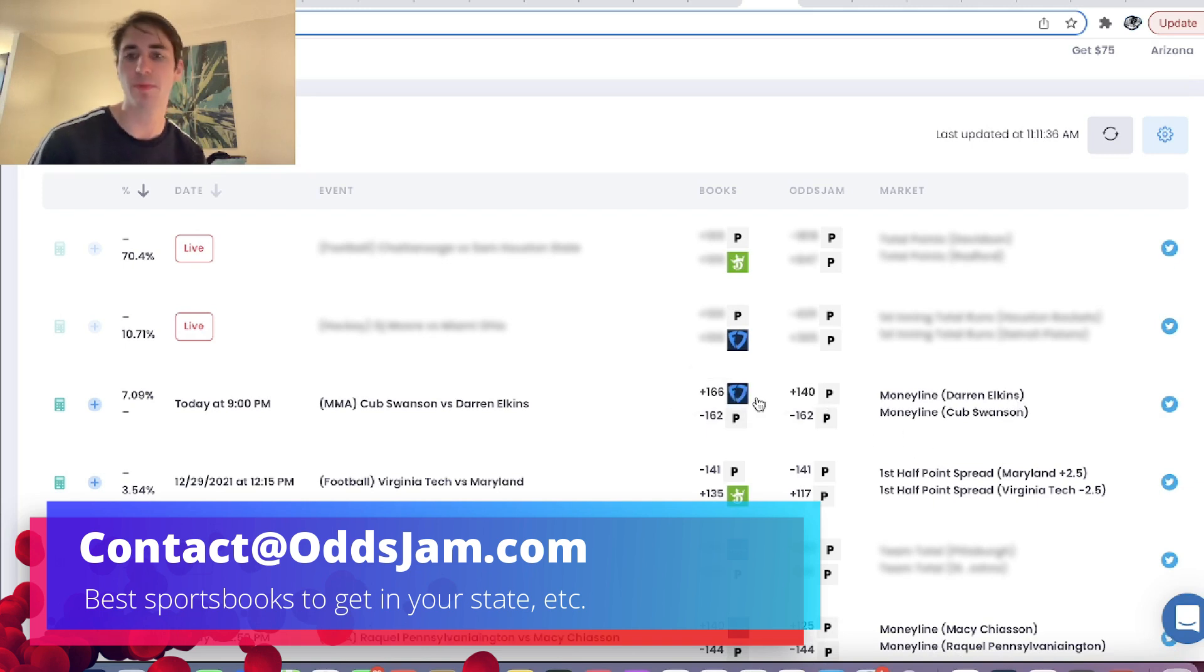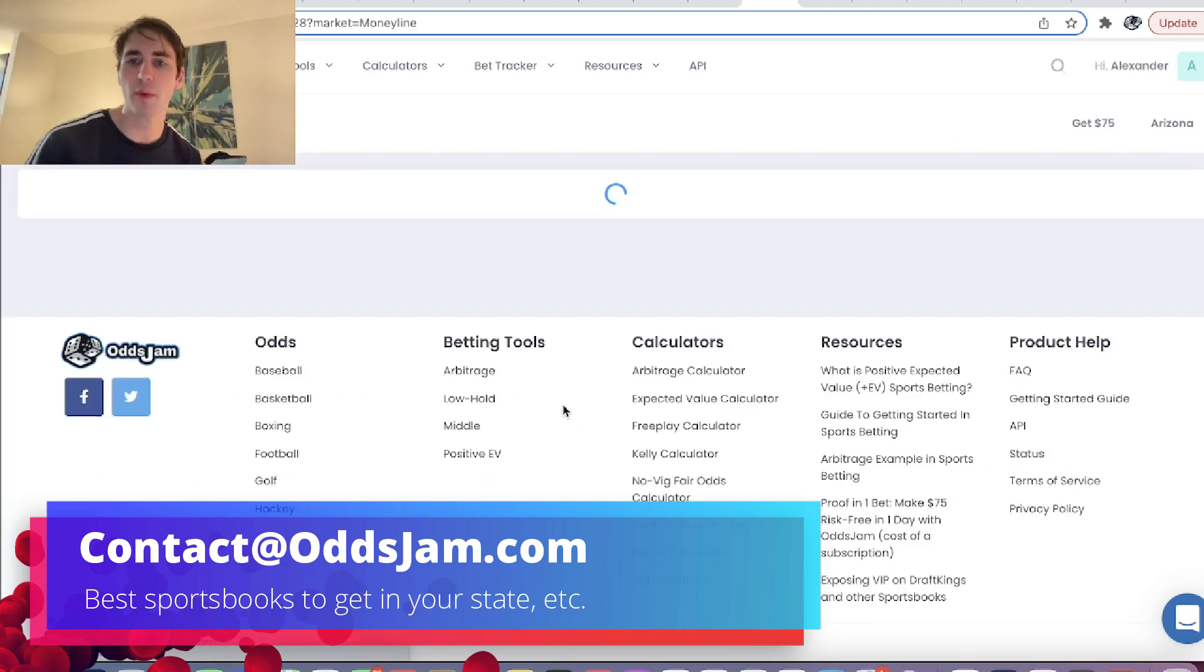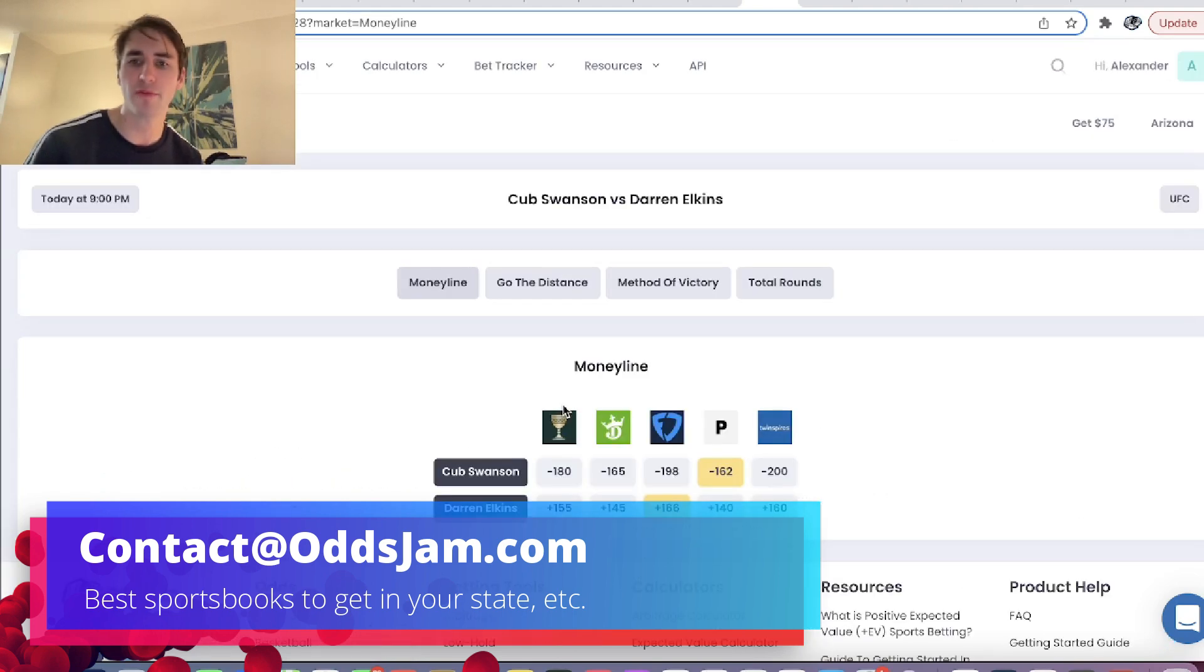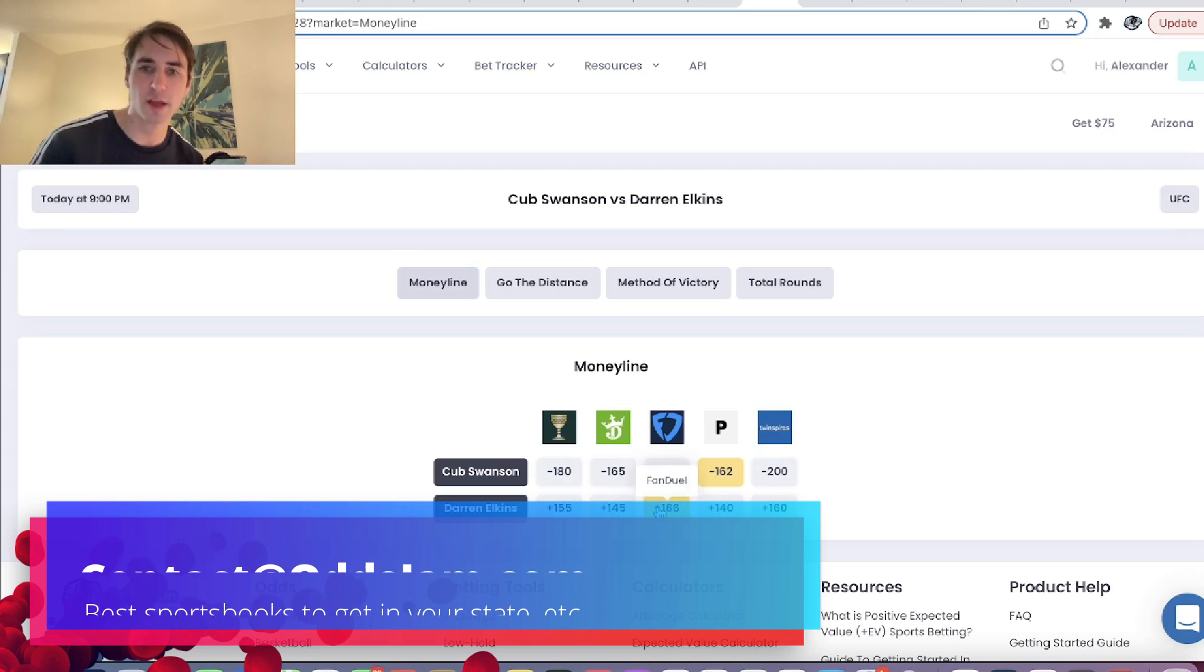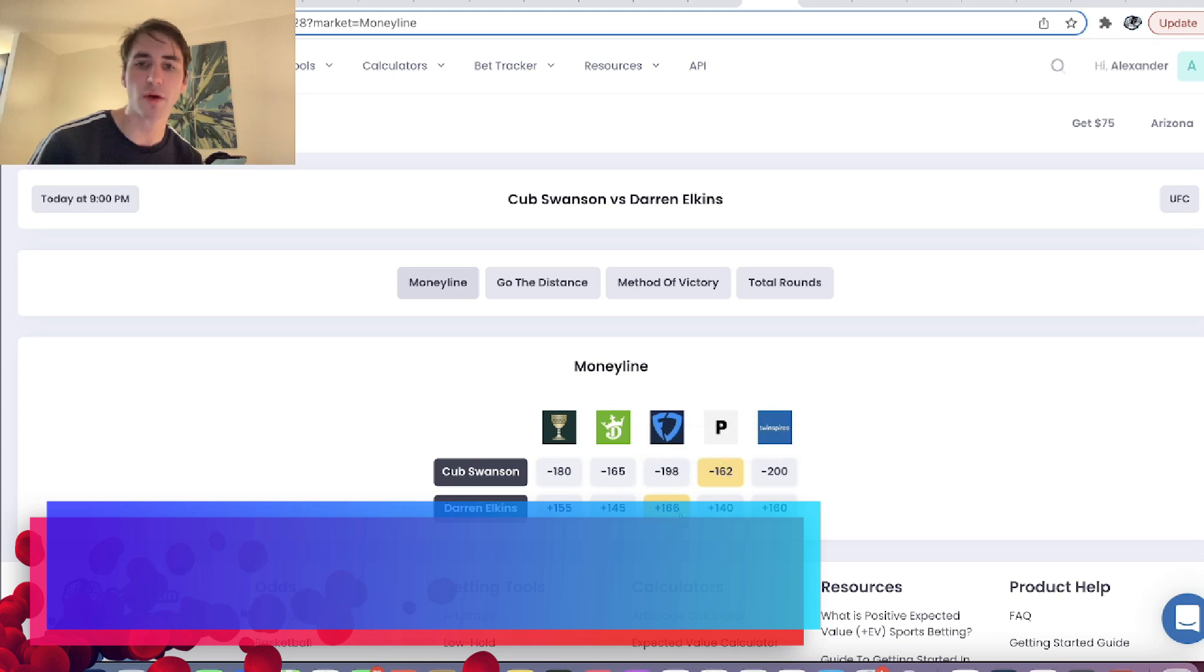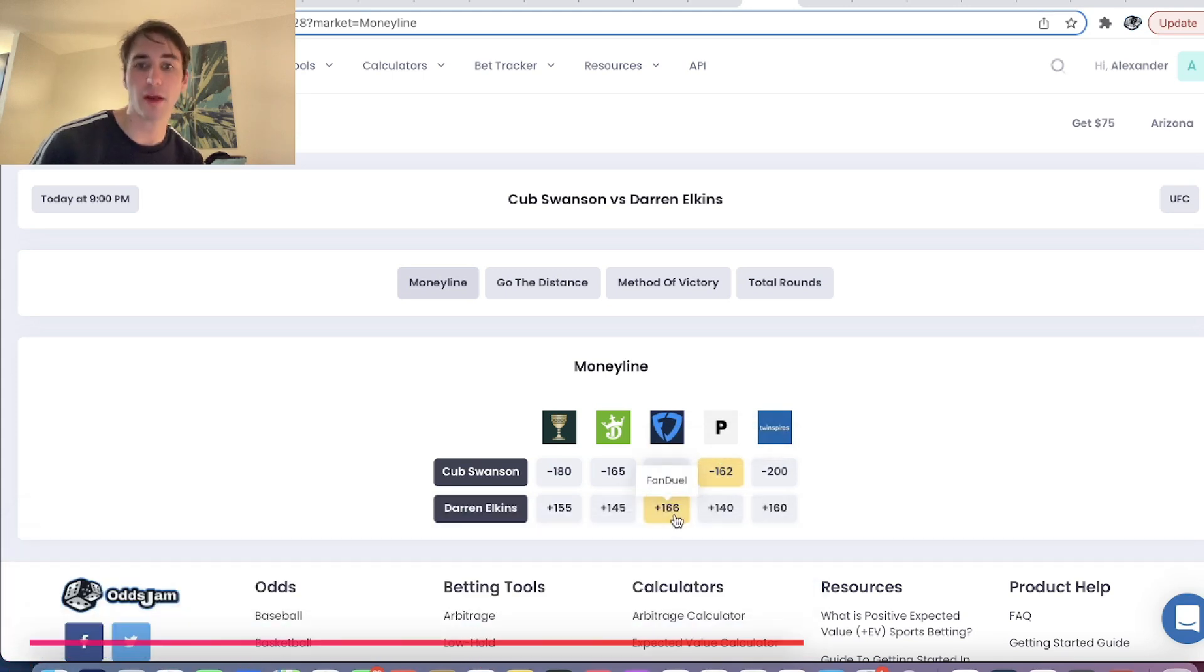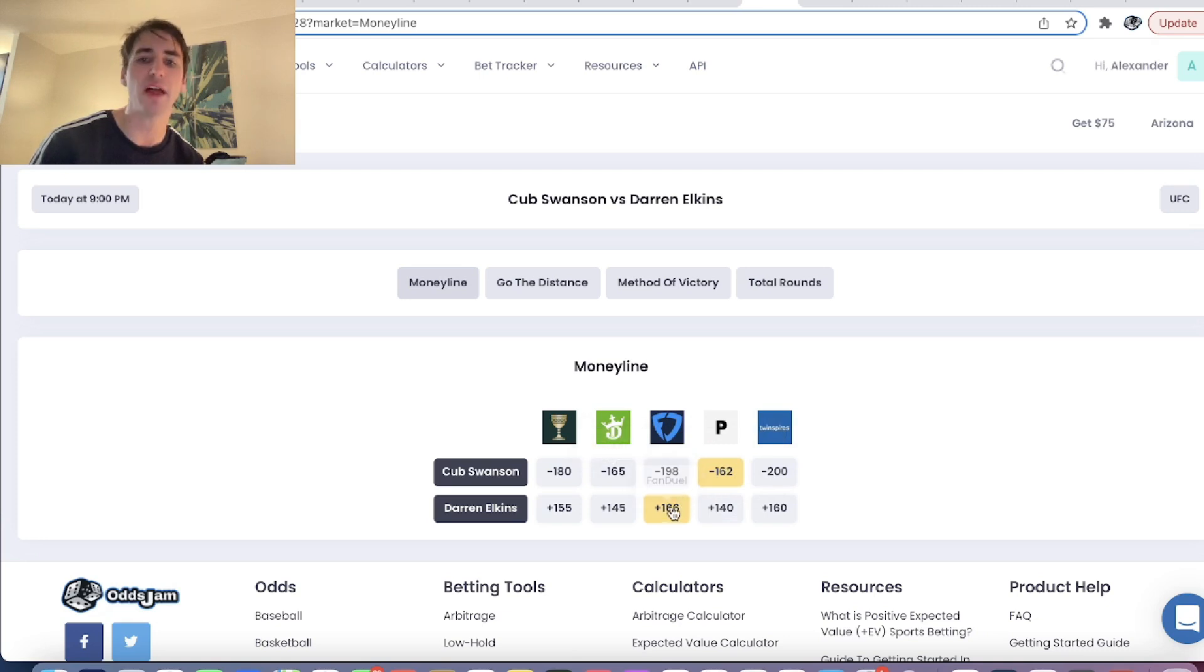Darren Elkins, you can see he's plus 166 on FanDuel. Lines are ripping towards him. He's all the way down to plus 140 on Pinnacle, plus 145 on DraftKings. So FanDuel's an arb to both DraftKings. It's an arb to Pinnacle. So this seems like a great betting opportunity, right? Like it's an arb to two sportsbooks. You're clearly getting value odds on FanDuel at plus 166.